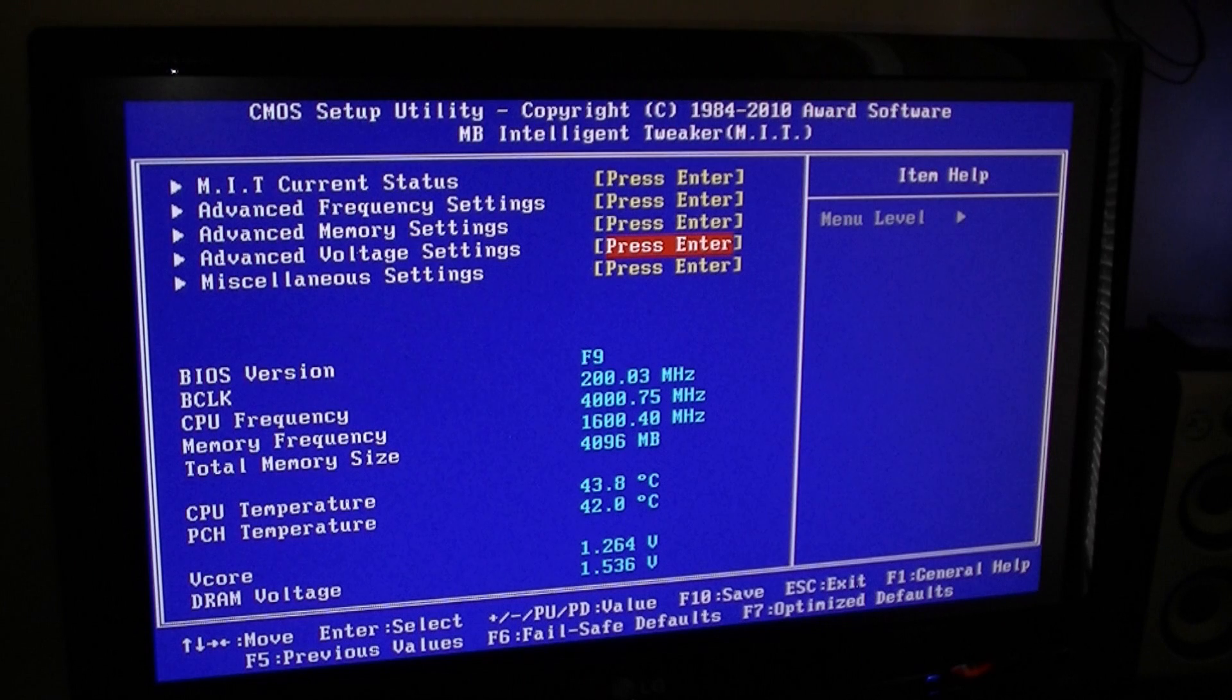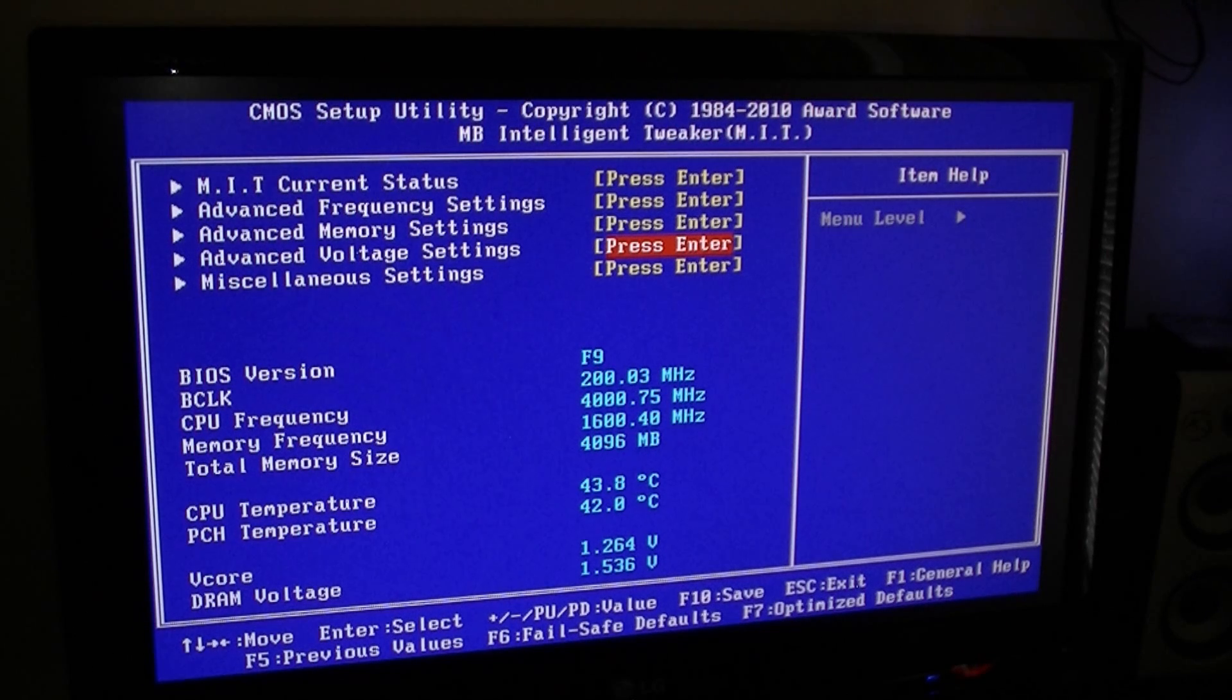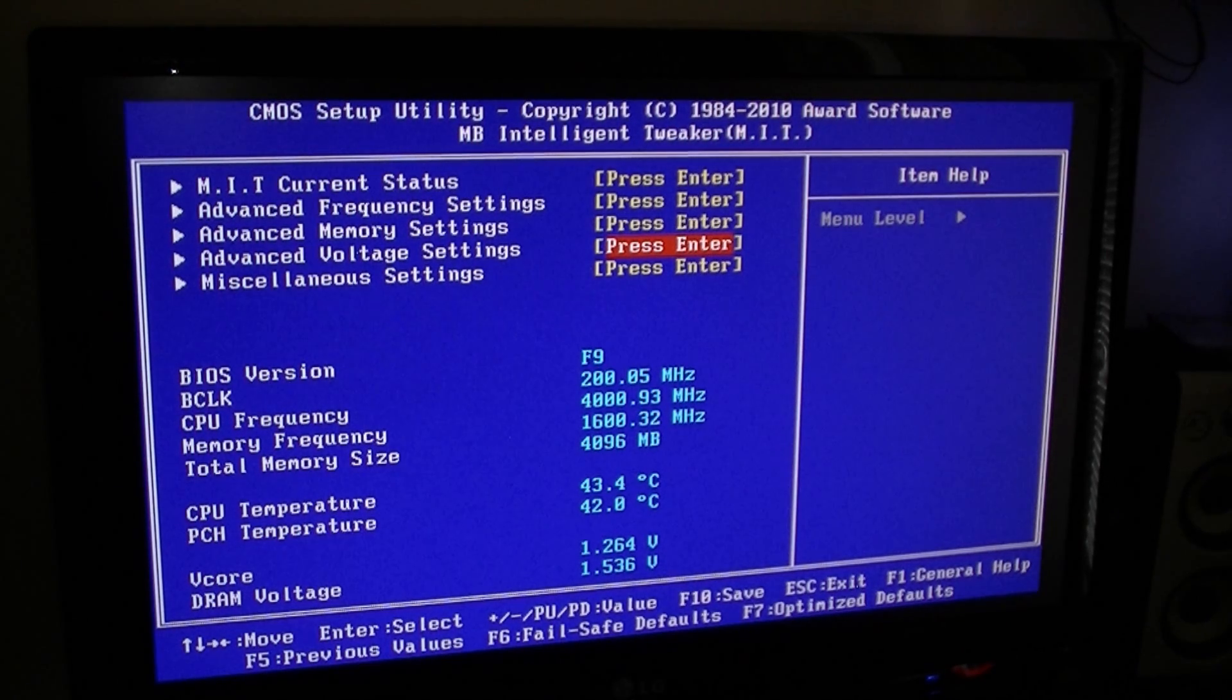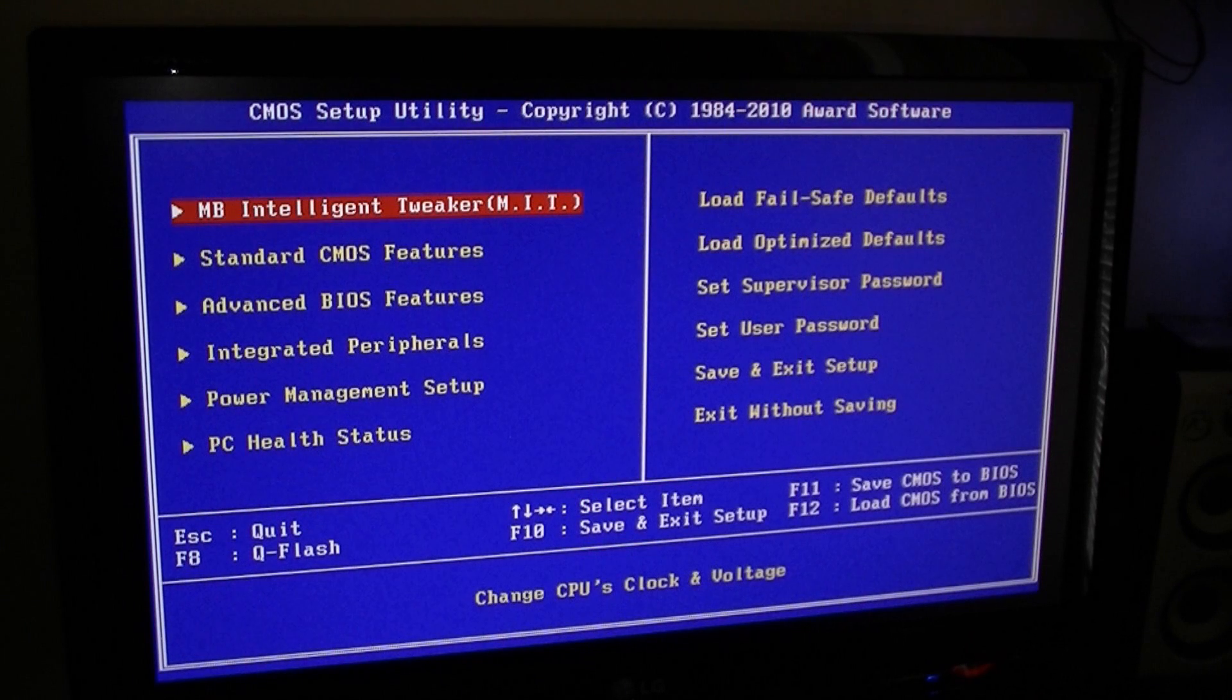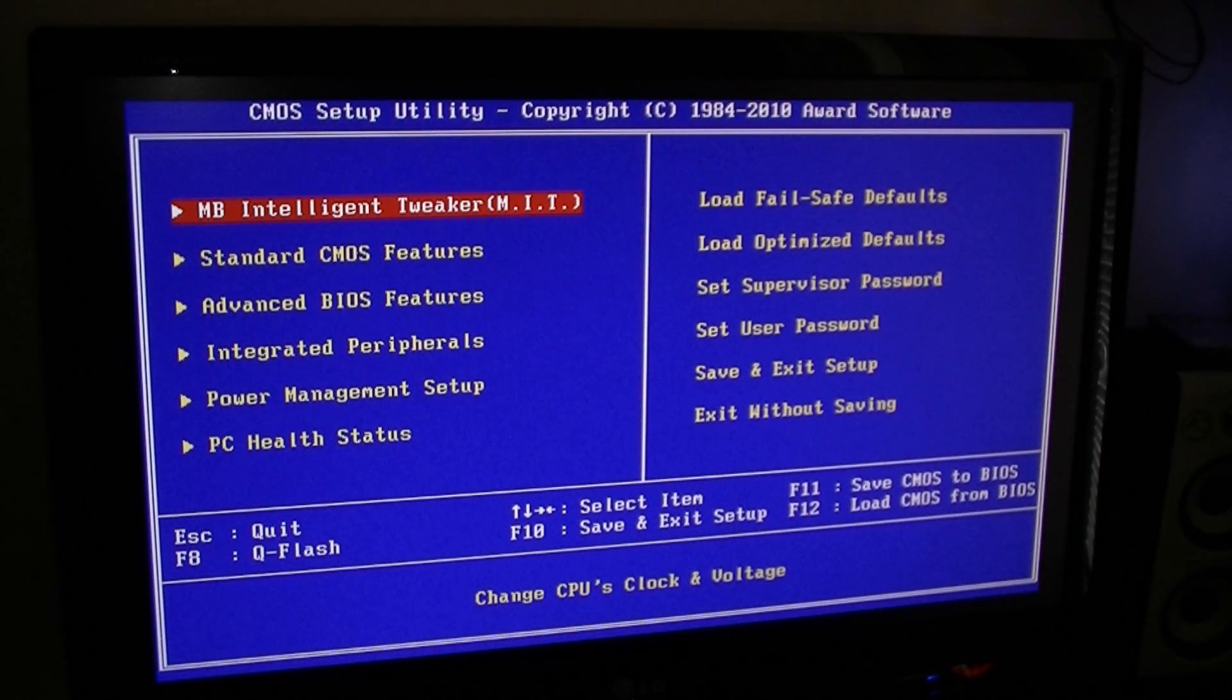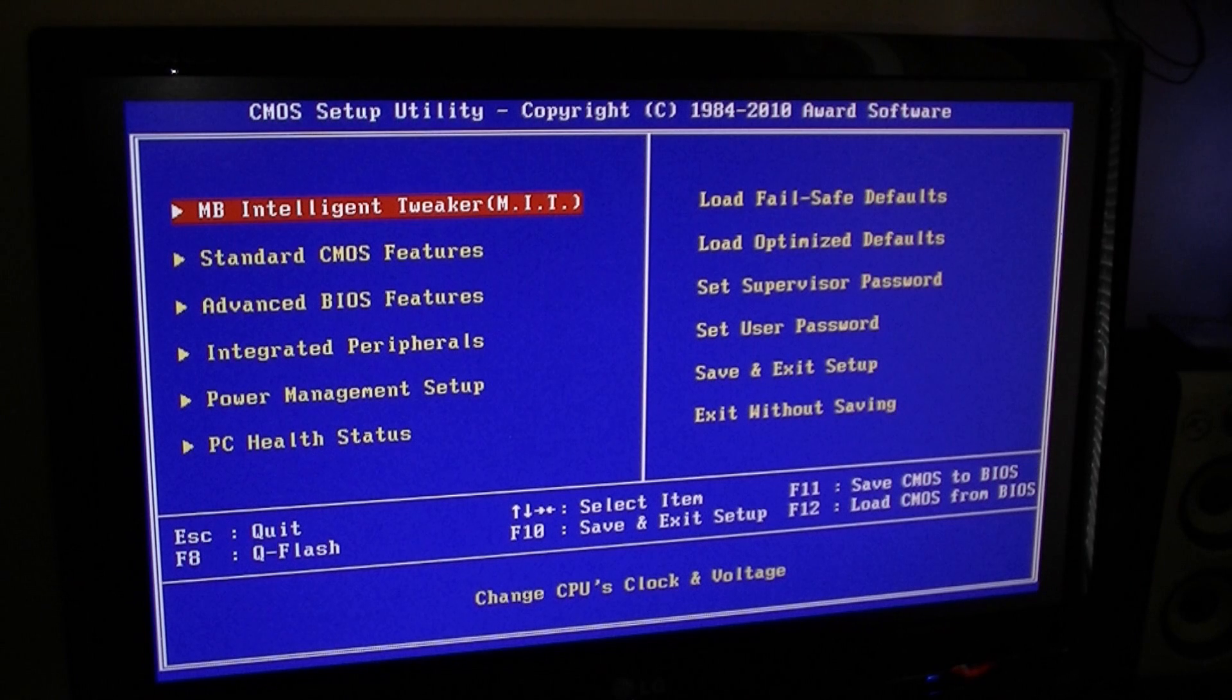So yeah, there you go, my BIOS settings. And remember, visit Nate42nd's channel. Okay guys, thanks for watching and stay tuned for more videos.